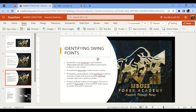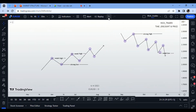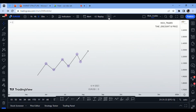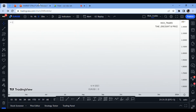When marking your structures, you must be able to identify important swing points. To do that, you must differentiate between valid pullbacks and invalid pullbacks in the market. I'll be giving a demonstration of that later.